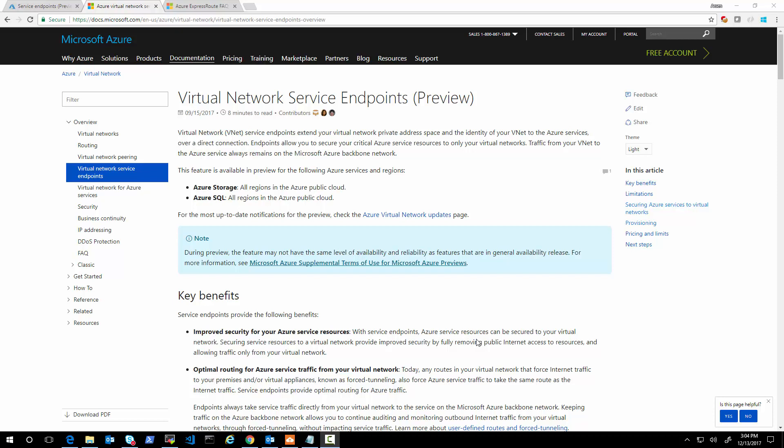In this quick video, I wanted to show how the virtual network service endpoints preview works for storage, and how to check if the performance of a backup tool that goes directly to blob storage is not as you expected — how to quickly troubleshoot it to see what is going on. As a first step,